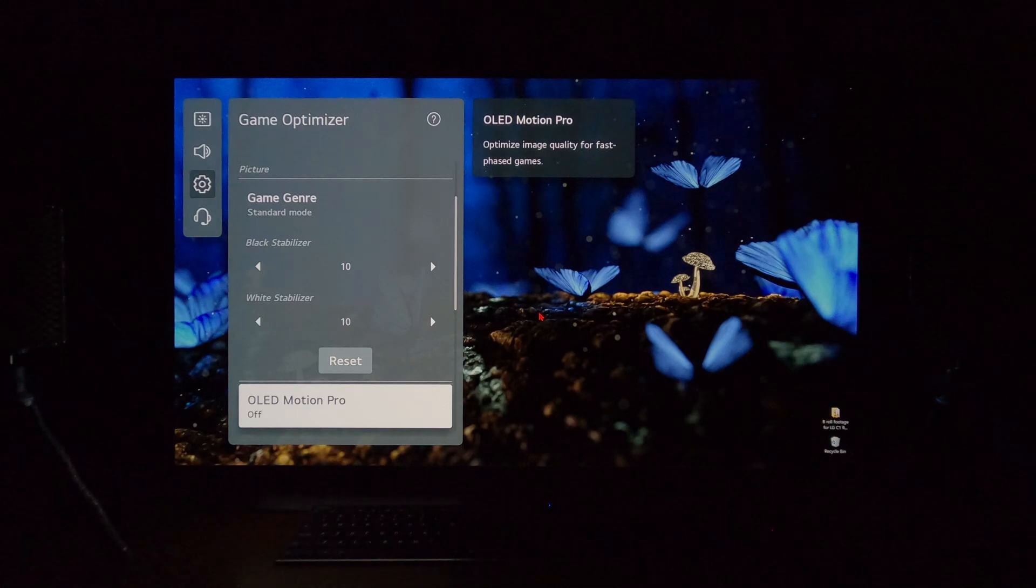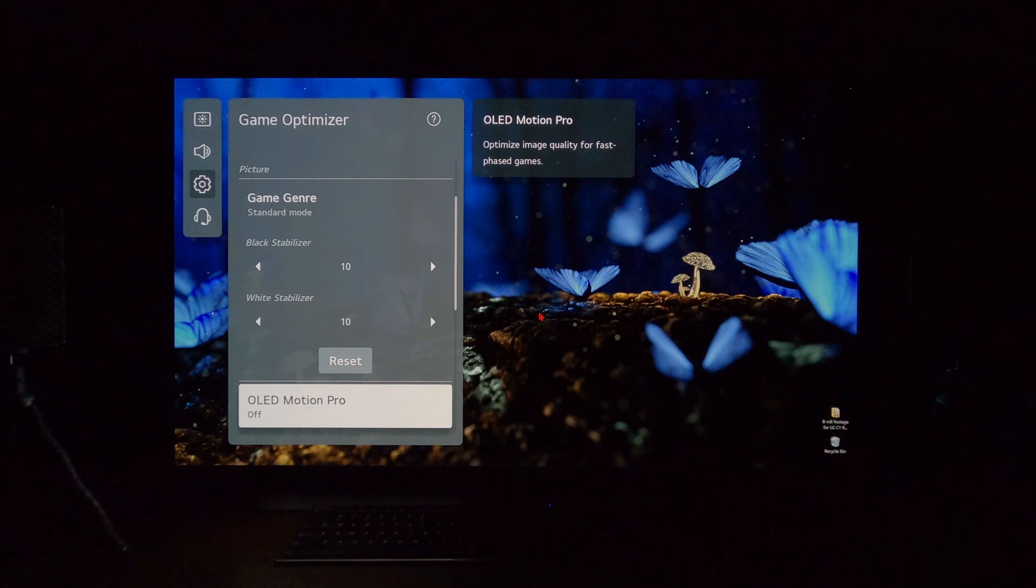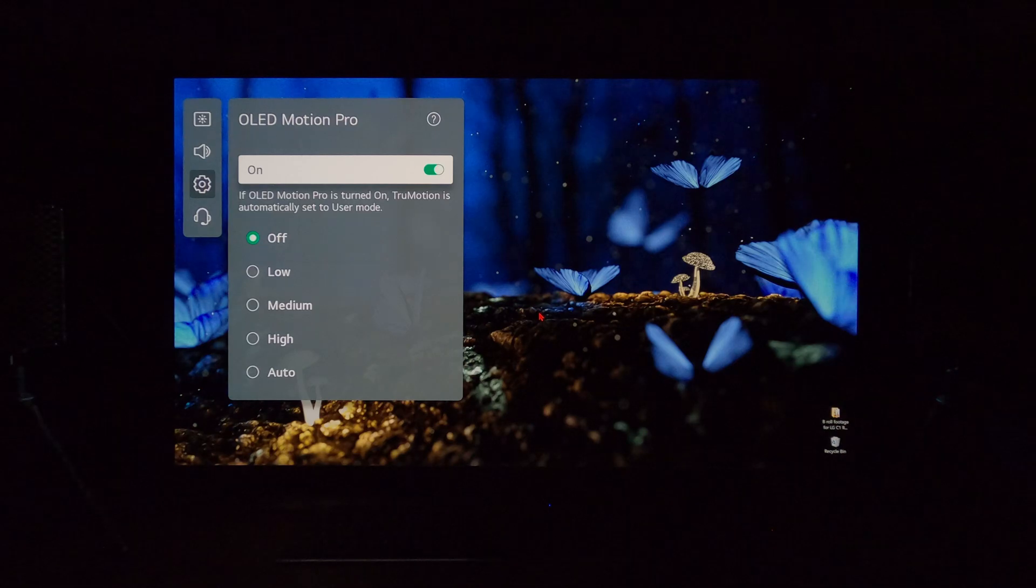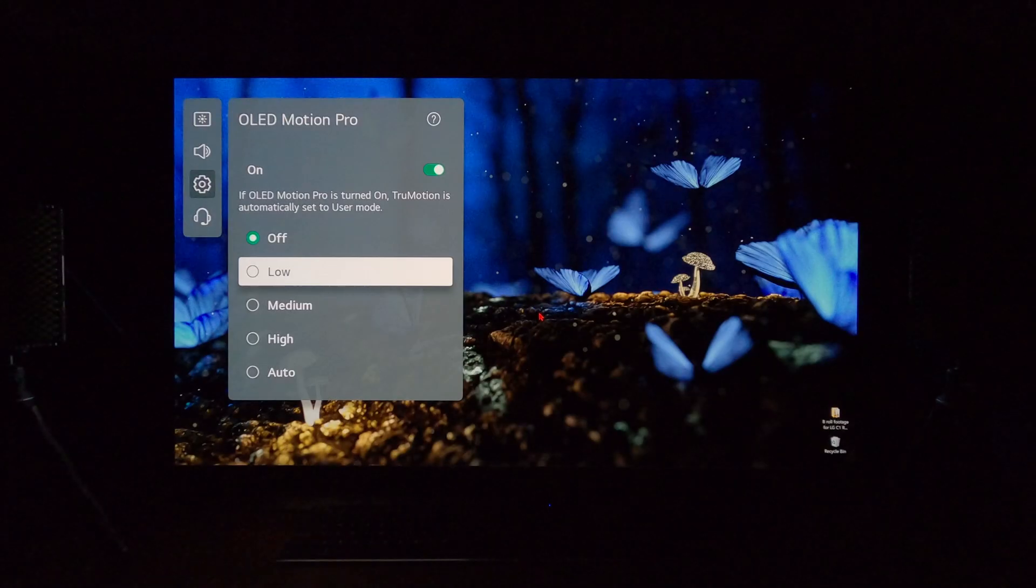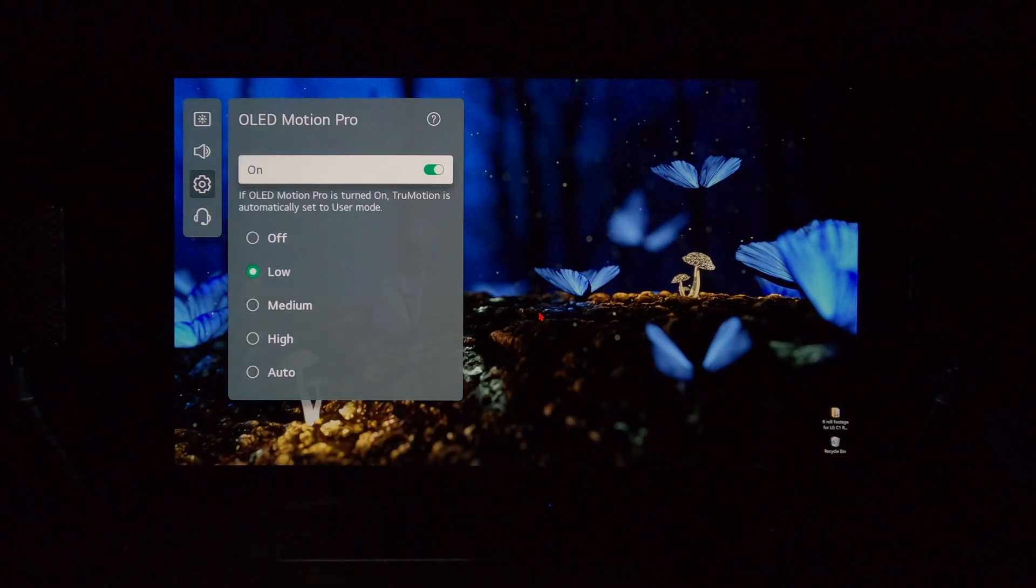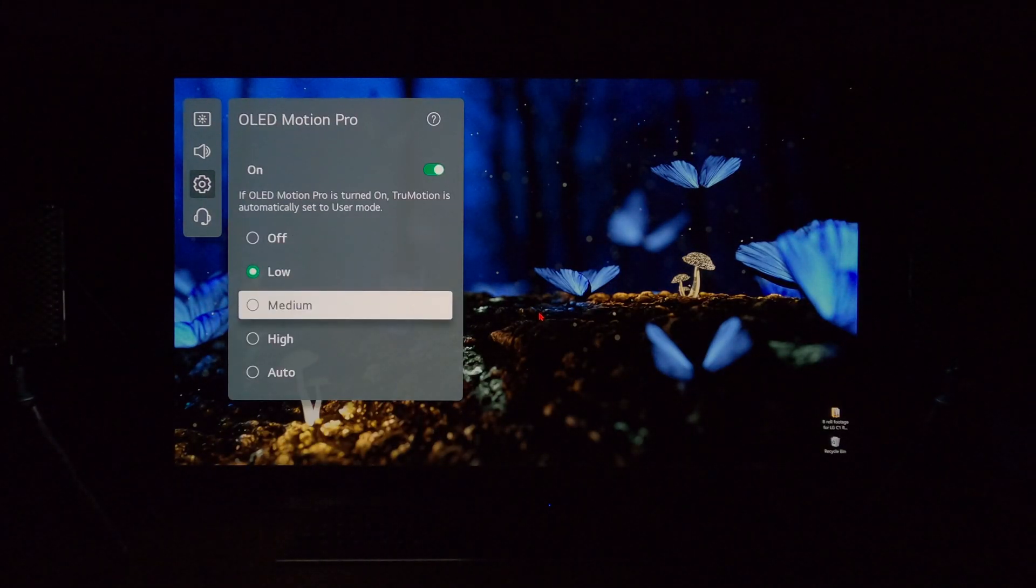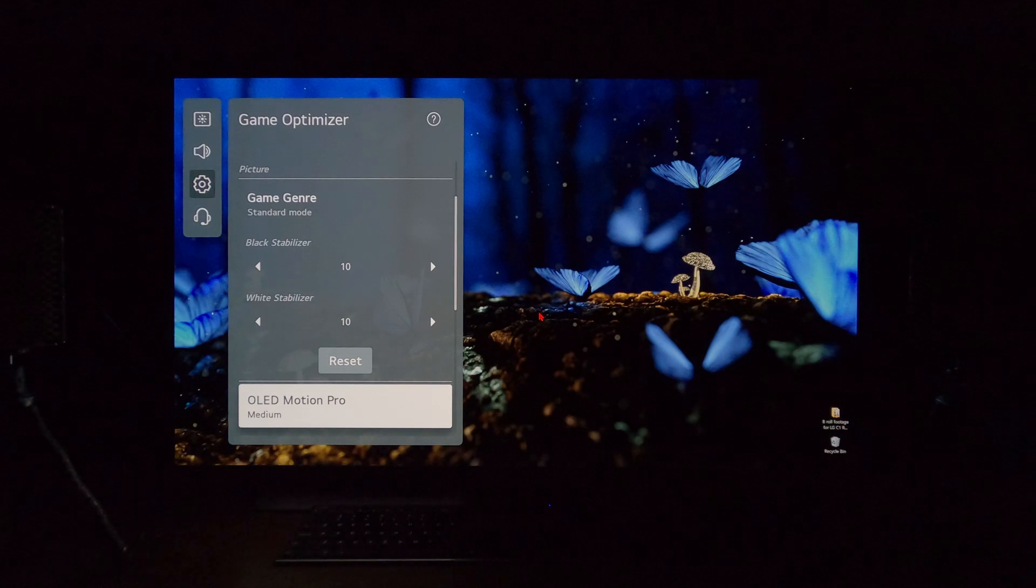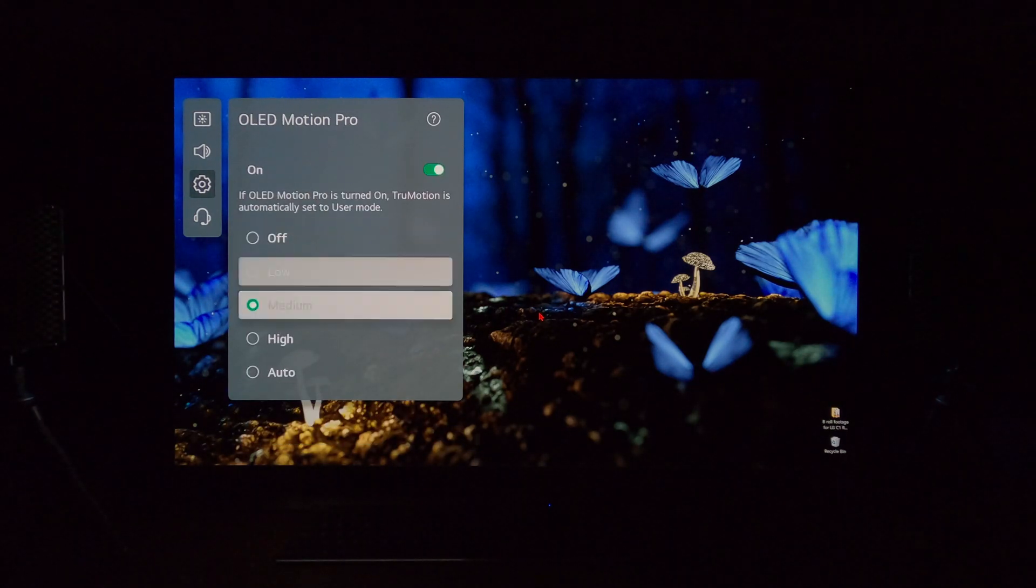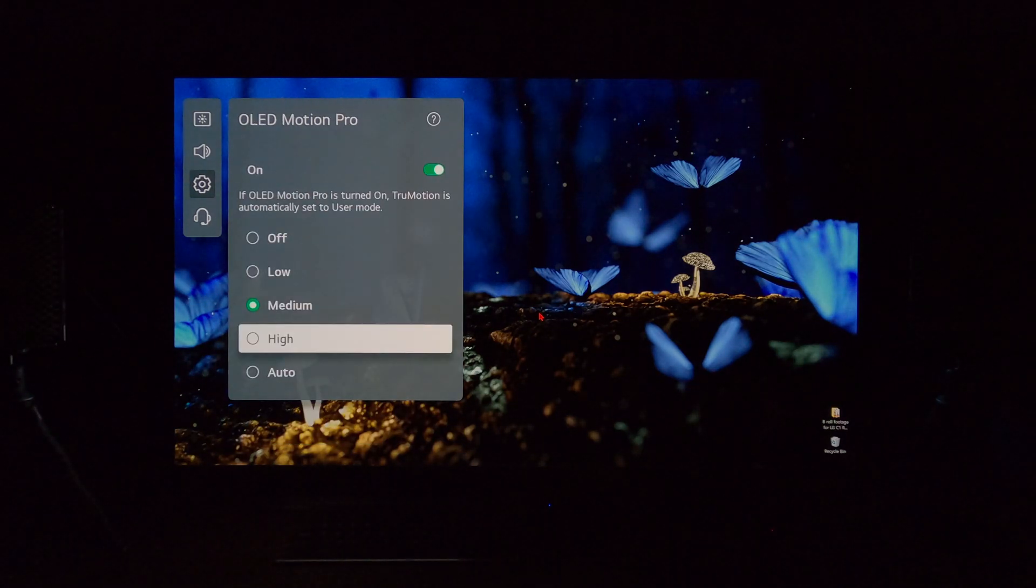Off, the screen gets brighter because OLED Motion Pro or black frame insertion by default does dim the screen. Low, a little dimmer. Medium, not much of a difference. And high.